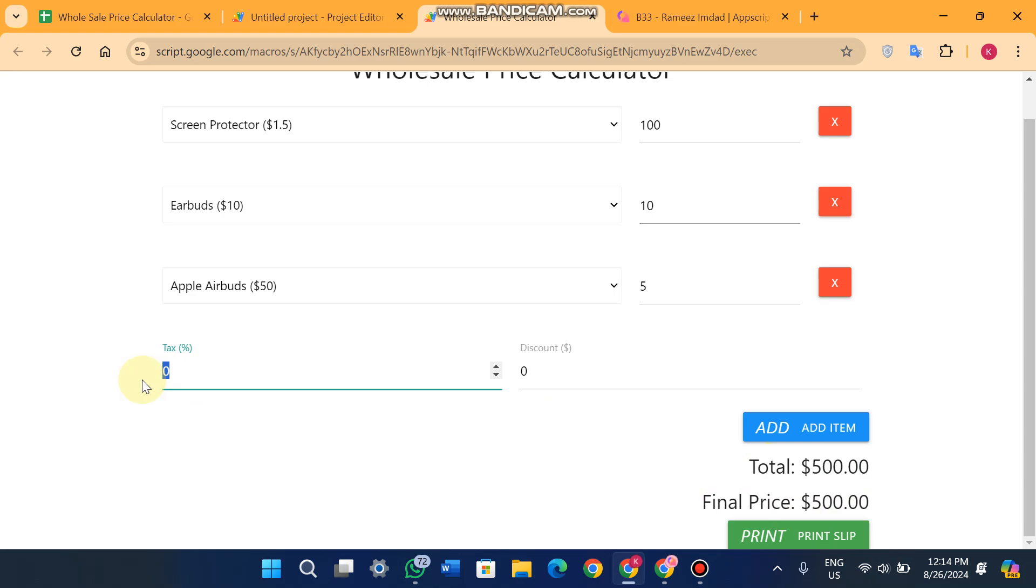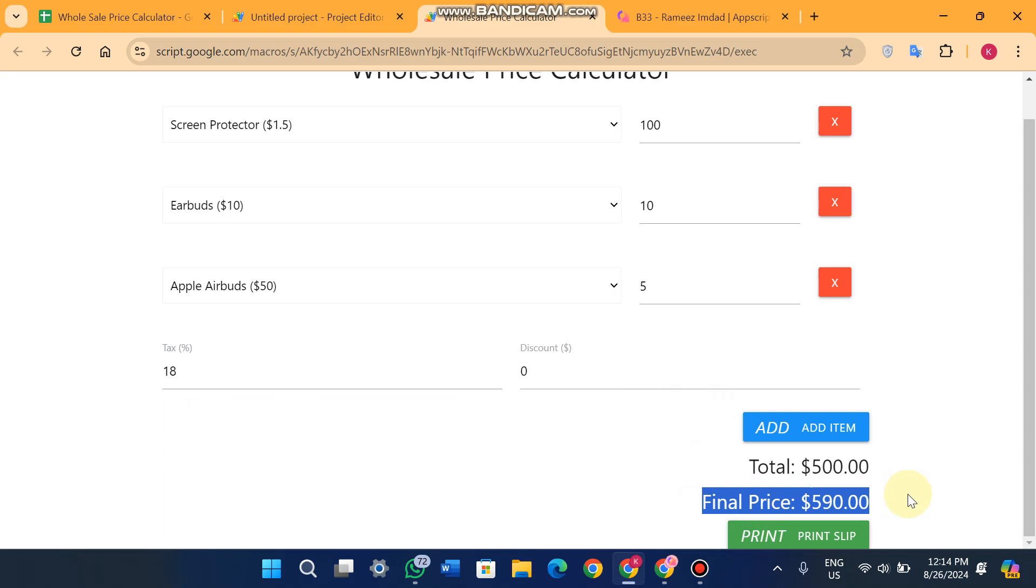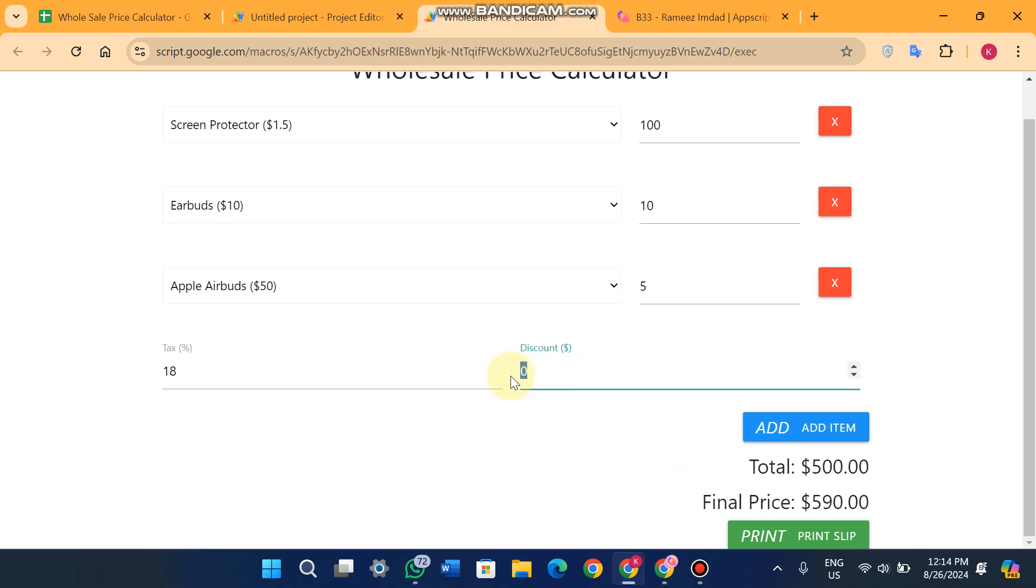Now here you can add tax. For example, the government sales tax is 18%, so you just enter 18% and you will see your final price is $590 USD. After the final price you have a calculated total of $590 USD.